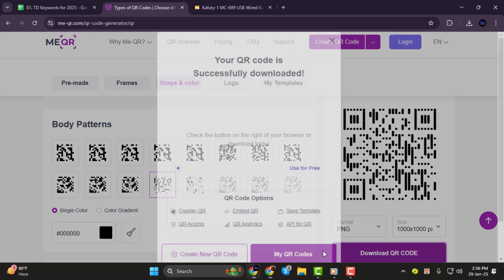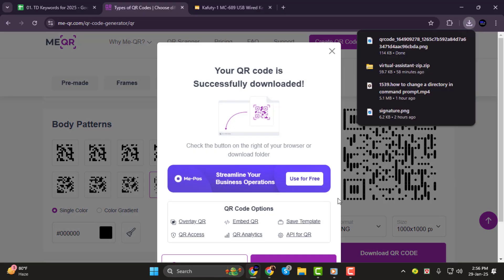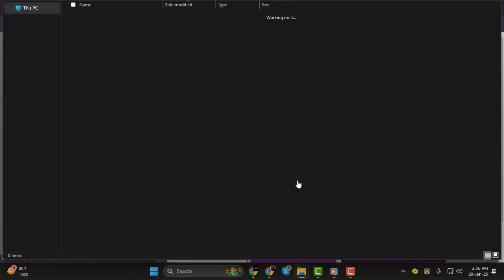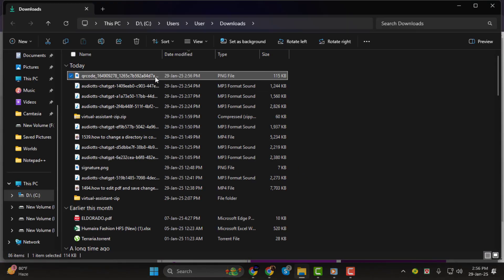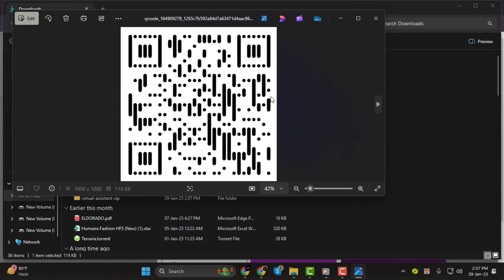And that's it! You've now successfully created your own QR code for payment. Thanks so much for watching, and I'll see you in the next tutorial.